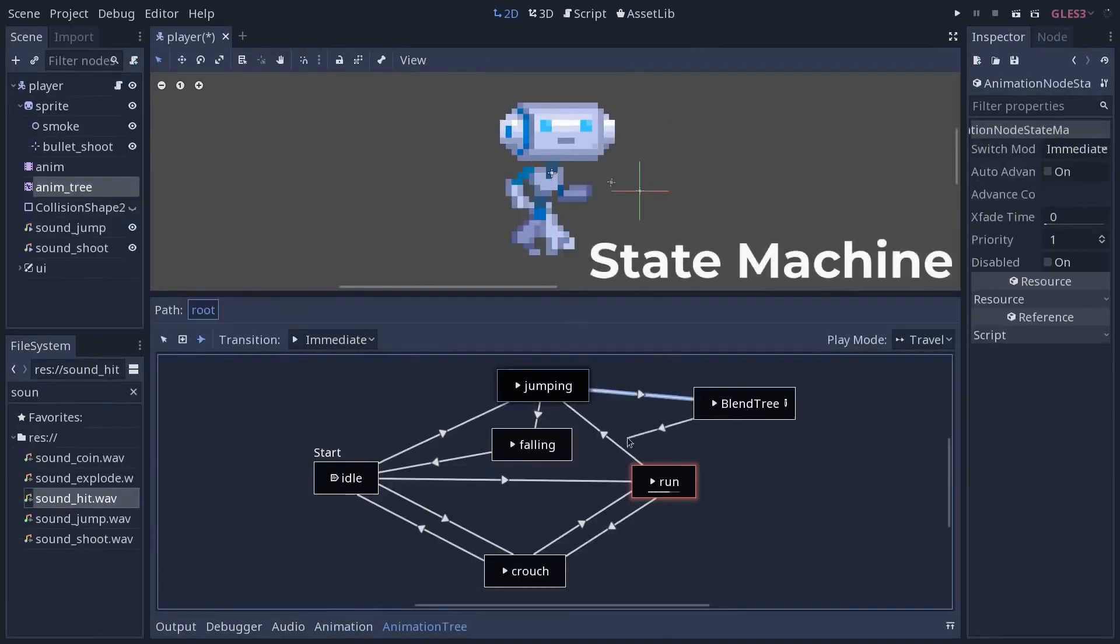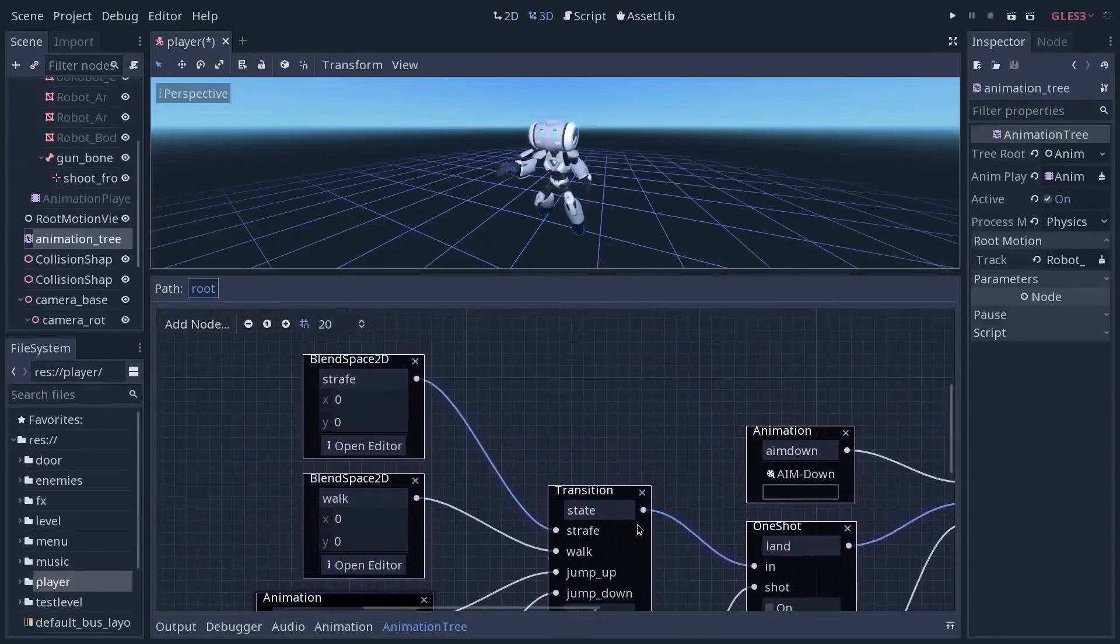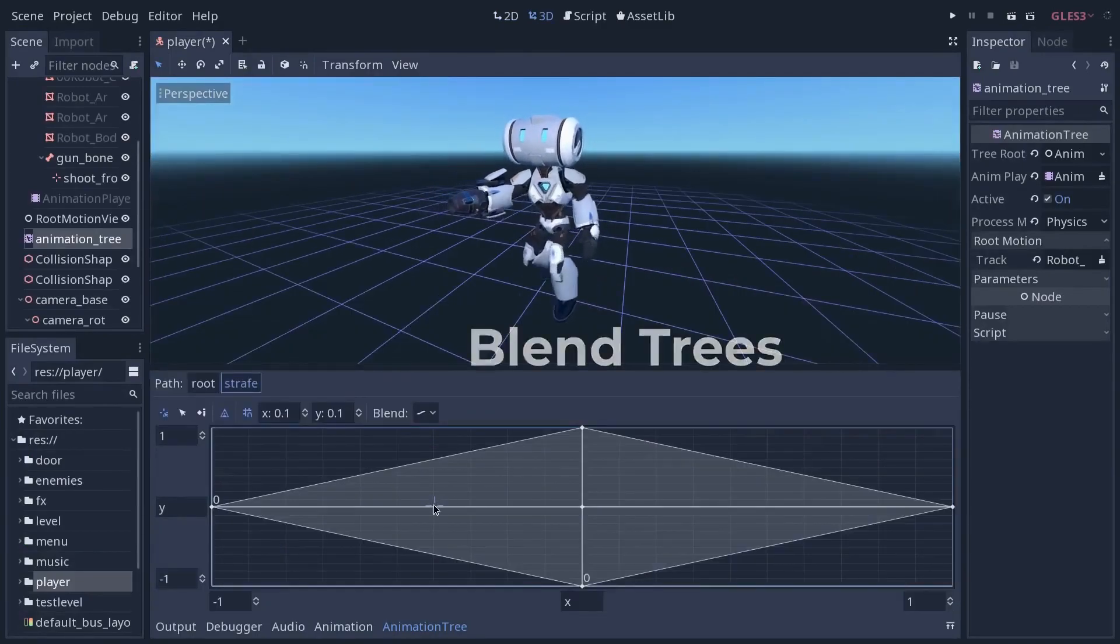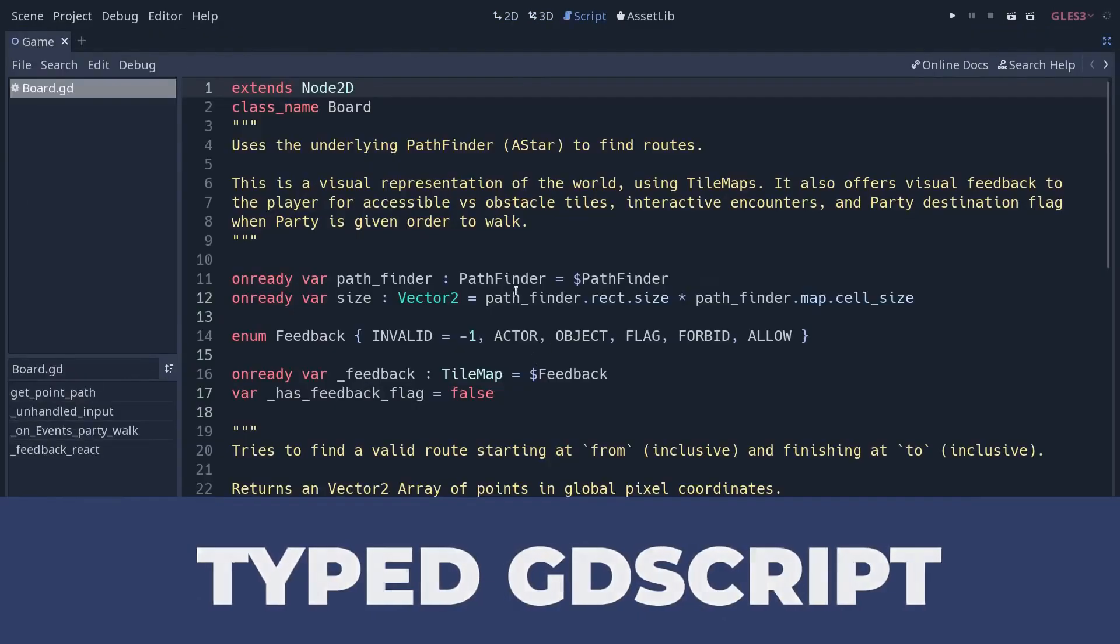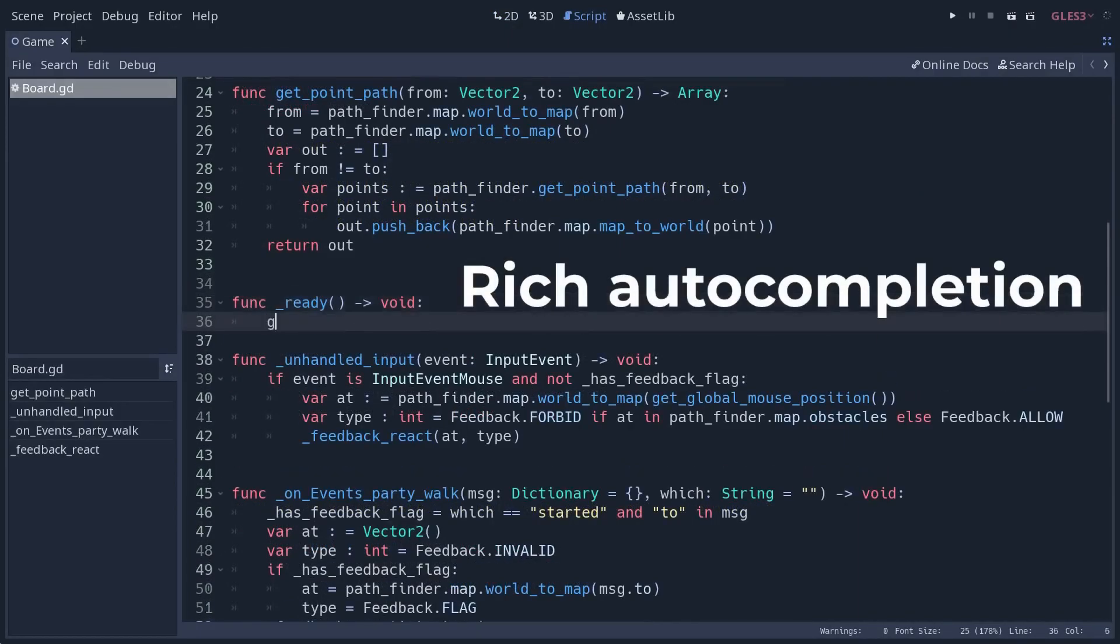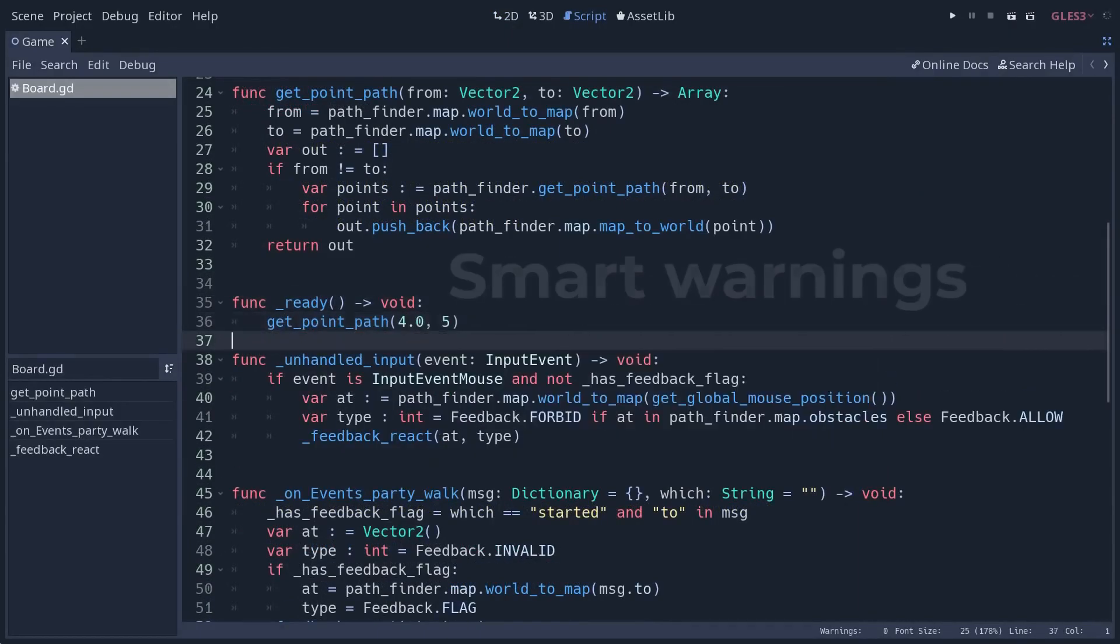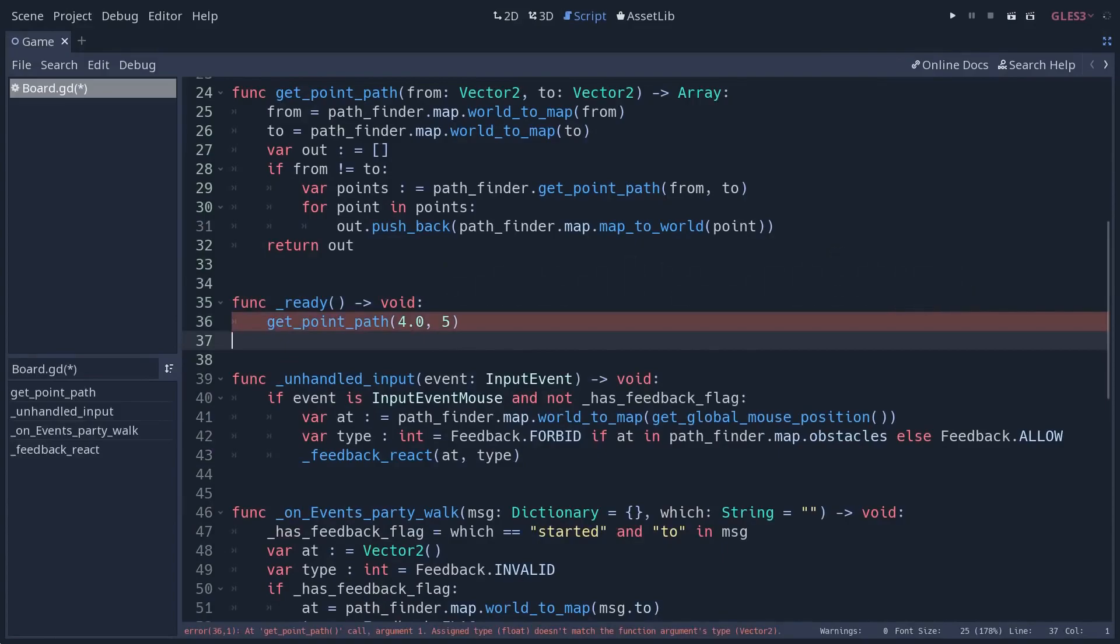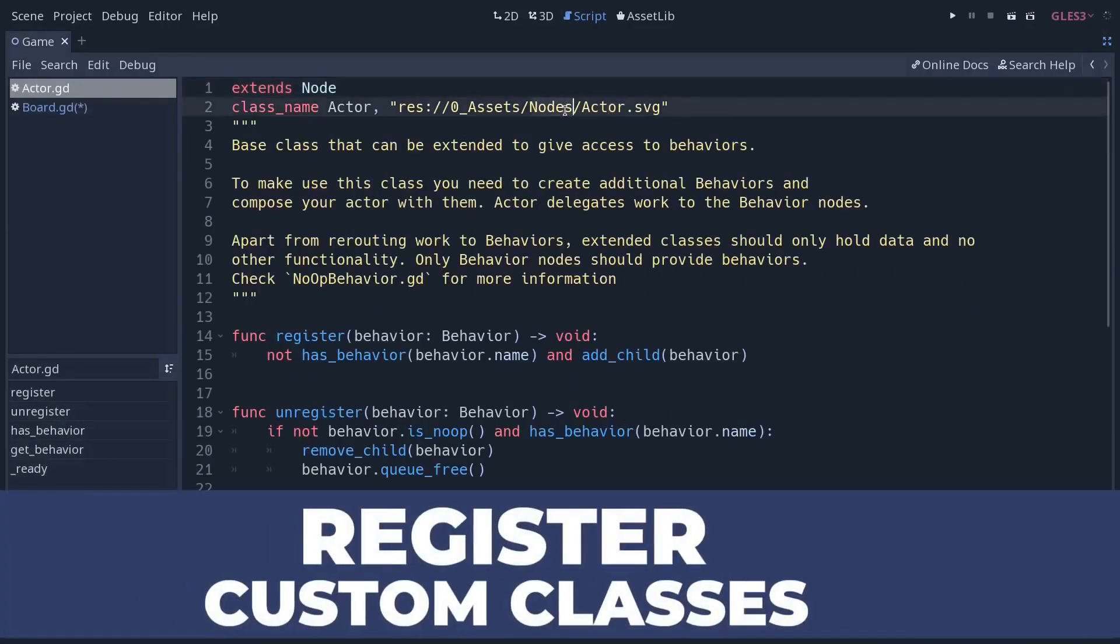Godot, which has both 3D and 2D game development tools, is often used for 2D games. For usability, Godot uses very easy coding languages such as C++ and C#. It also uses a scripting language similar to Python called GDScript.